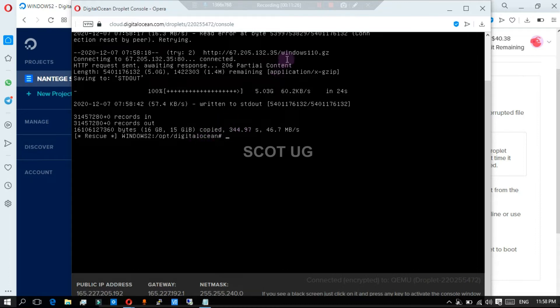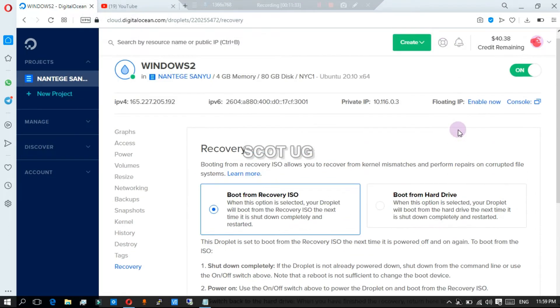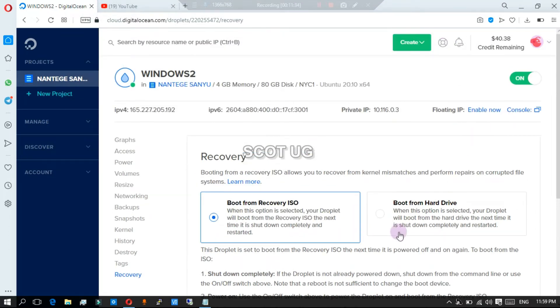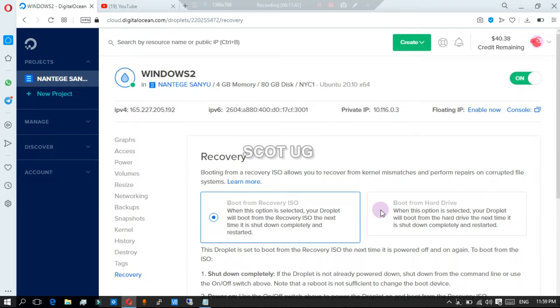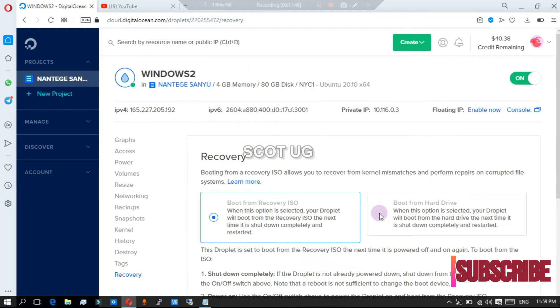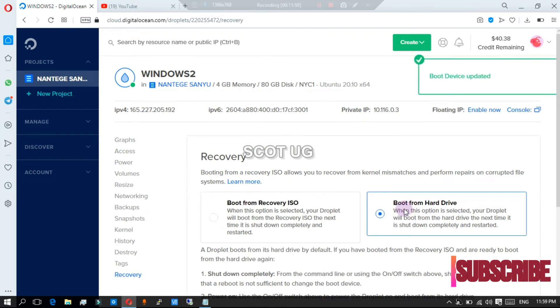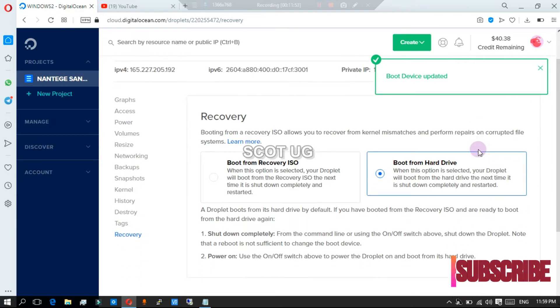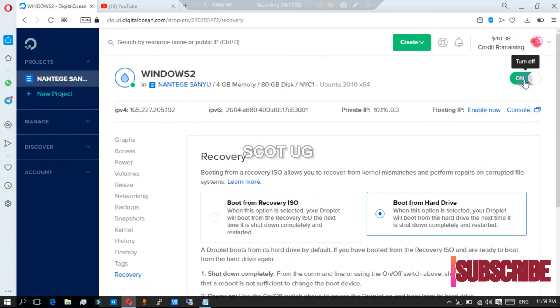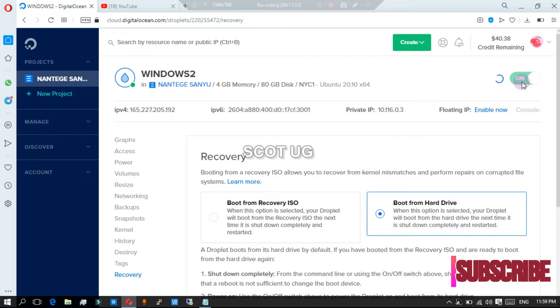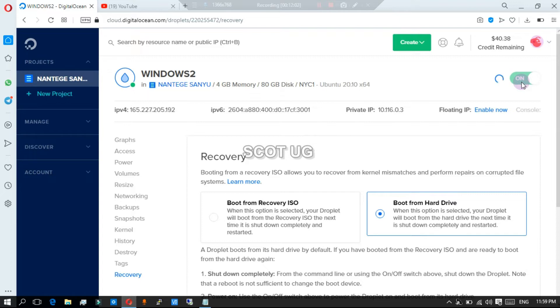Now all you need to do is boot your server from drive. And then you have to power it off again because what you are doing is the command you've set is that whenever the next time it boots it should boot from this. And then you power it on.